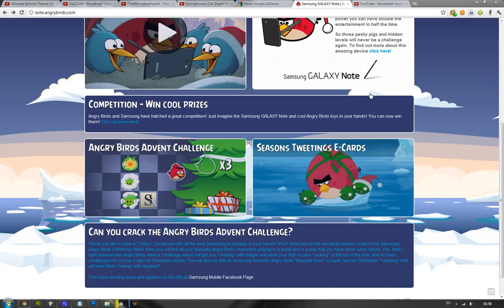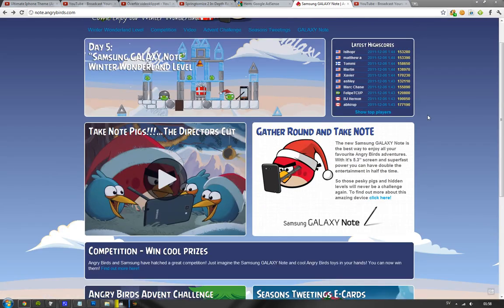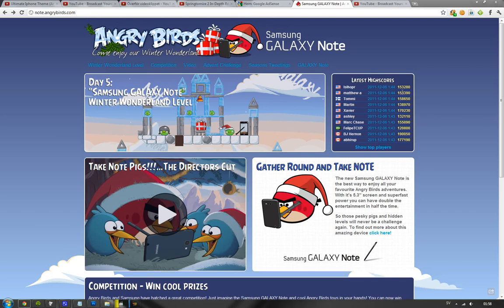Anyway, it's going to continue till the last day of December. You can see the top score guys right now, 153k.